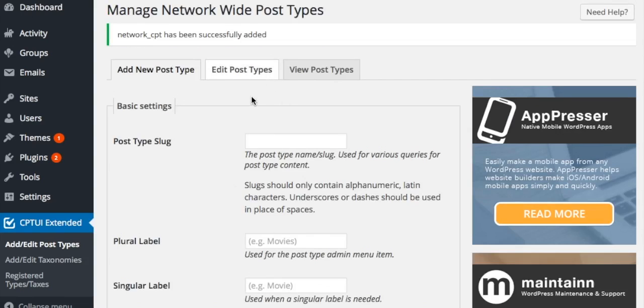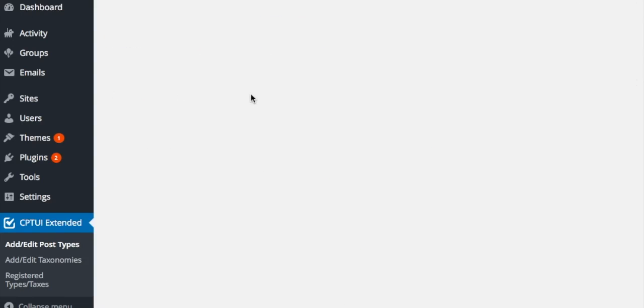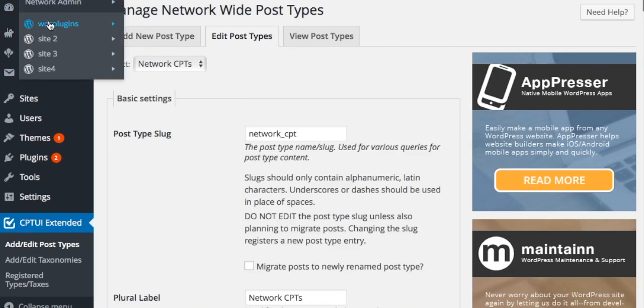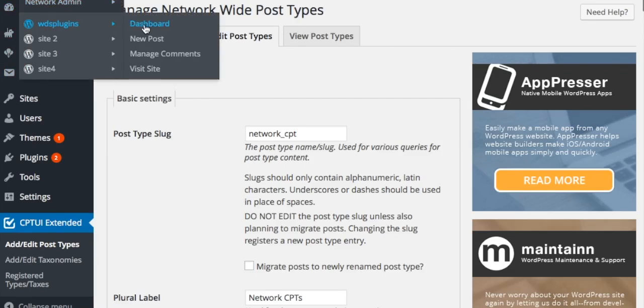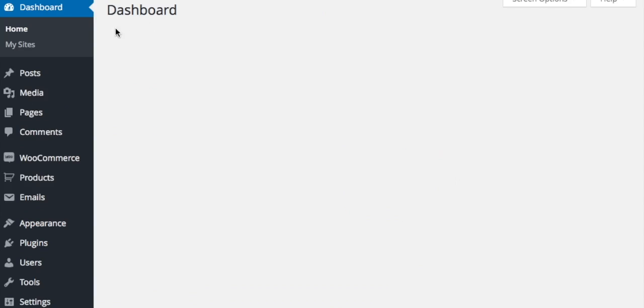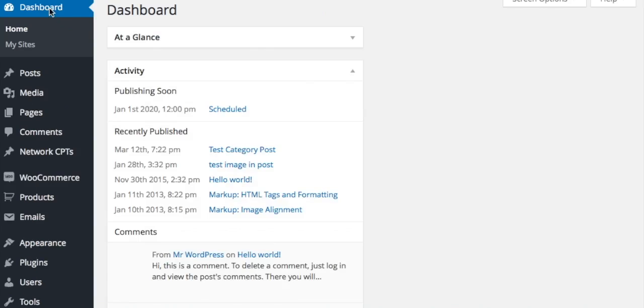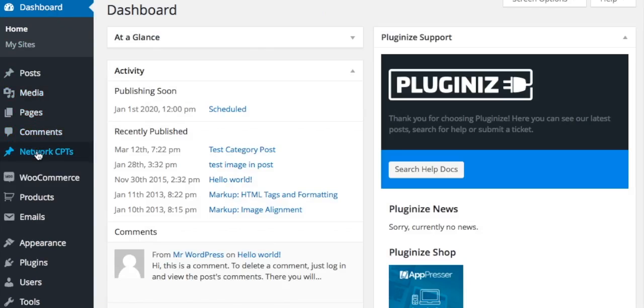Editing a network post type will change the post type for every site in the network. Visiting the admin of a site in the network will add newly created network post types to the site.